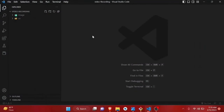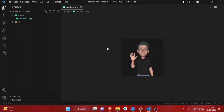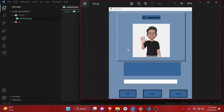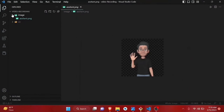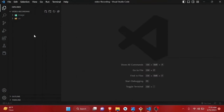Let's open VS Code. By default, I have an image folder. Inside the image folder I have an image which we will be using while building the software — we'll use this image in the user interface. Now let's make our file called ugui.py.